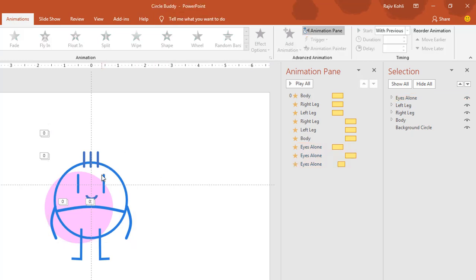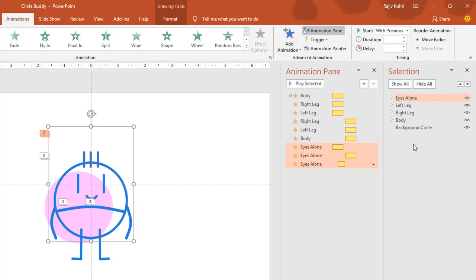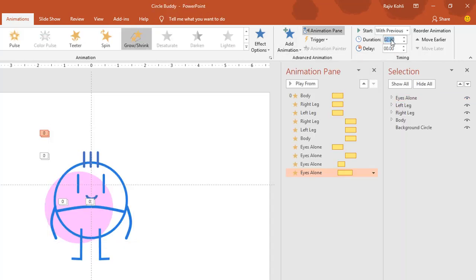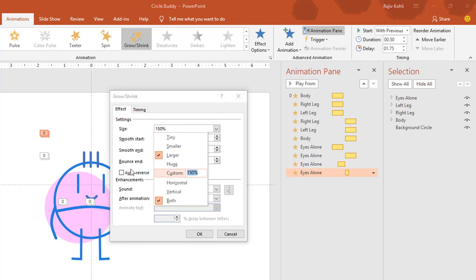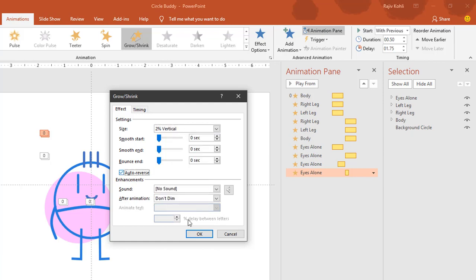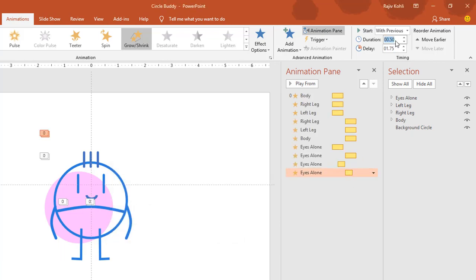I can also apply the same grow/shrink effect once more because I want the eyes to blink two times during the whole animation. Select the eyes, add animation, grow/shrink, Play With Previous, duration 0.50 seconds, delay timing of 1.75 seconds. Set it to 2 percent vertically with auto reverse. You can also reduce the duration if you want to blink the eyes a little faster. I'll set the delay timing of this one to 0.5. Let's see the final animation.